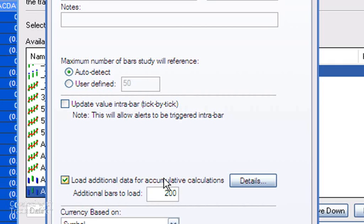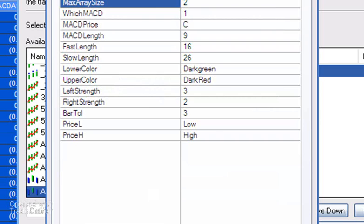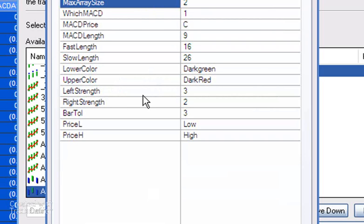Importantly here, we've got load additional data, because the MACD is an accumulative calculation. You can find out more details by clicking on the details - we've loaded 200 bars there. As I mentioned, the inputs must be the same between here and the chart if you're going to see consistent results.